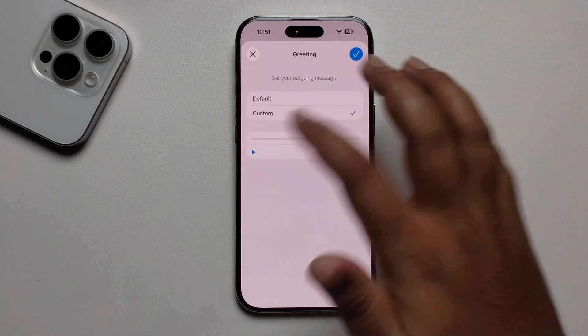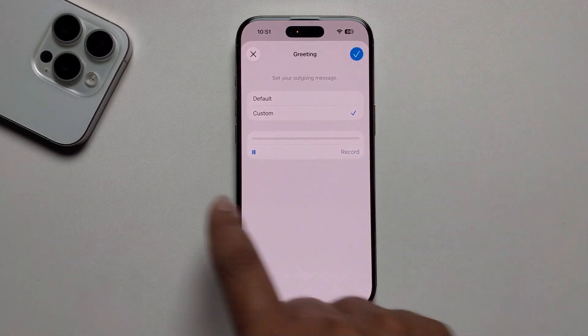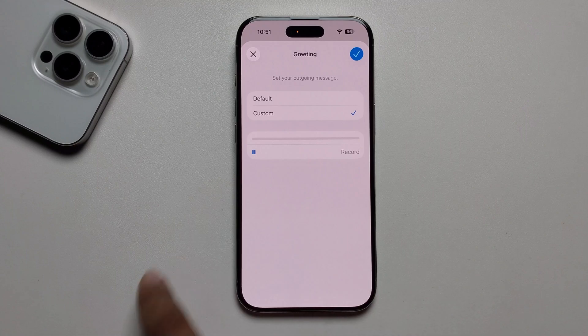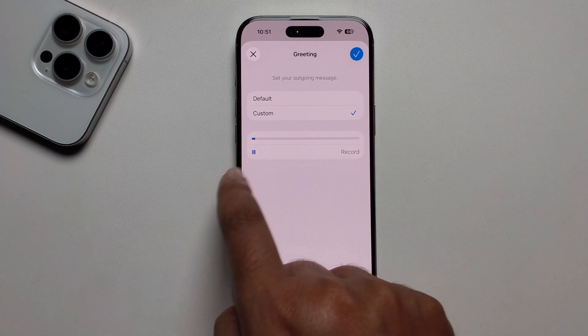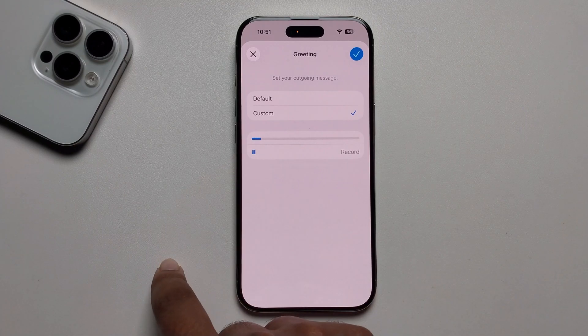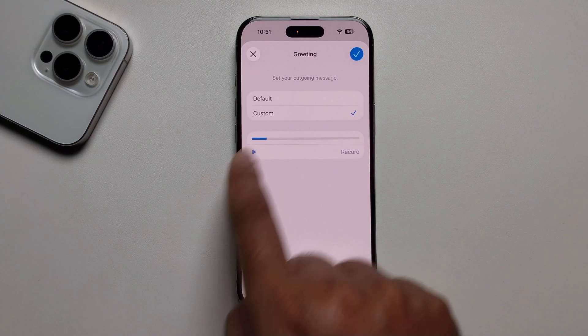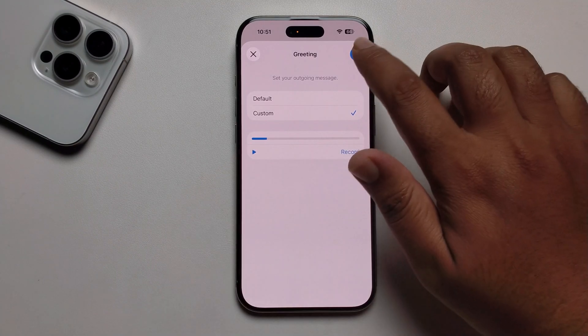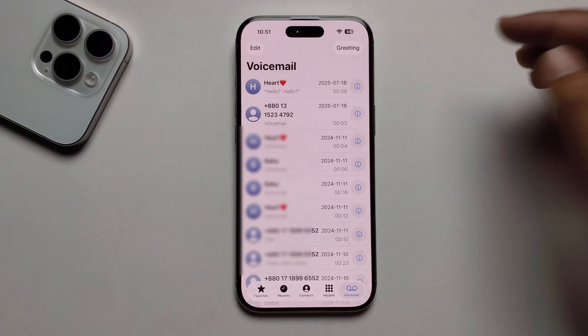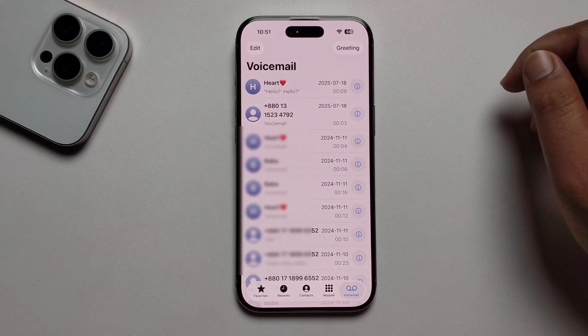Now the voicemail is set up. If you want to check it, press the checkmark and the setup is complete.